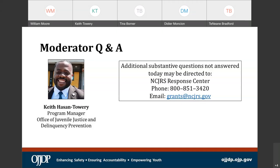Tina: Right. During the compliance data submission process, we are only looking for a certification from those states who have already received approval from OJJDP for the rule exception process. The application process can be discussed in more in-depth manner via the OJJDP or SHRAD program manager for that state. William Moore: Okay, great. Thank you, Tina.